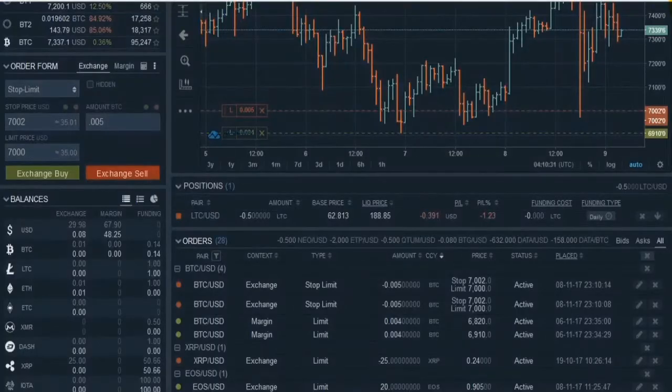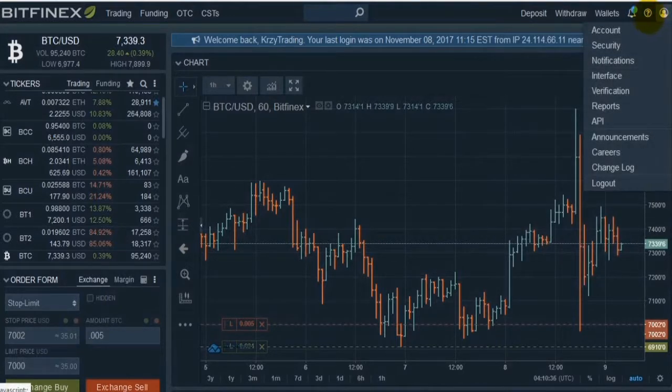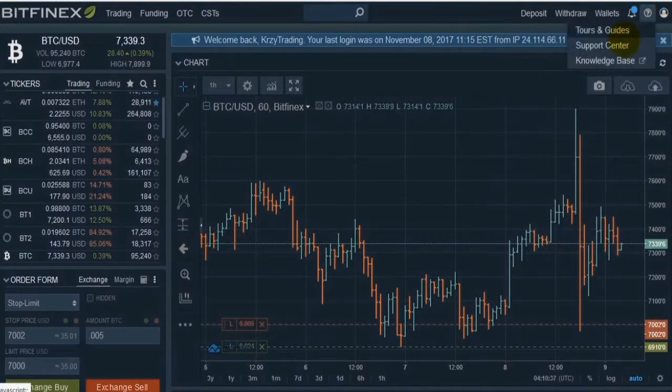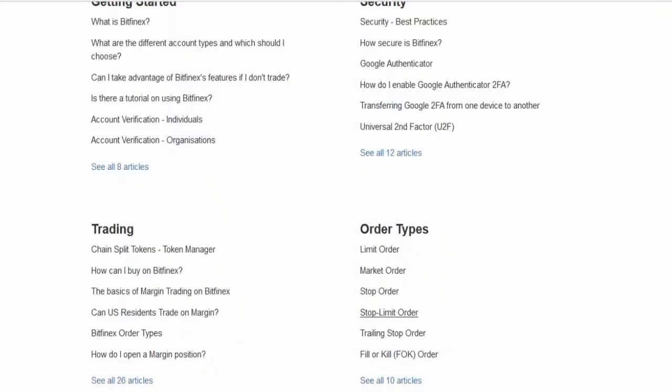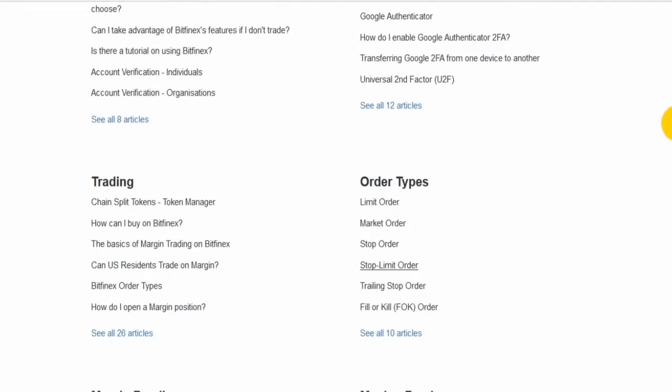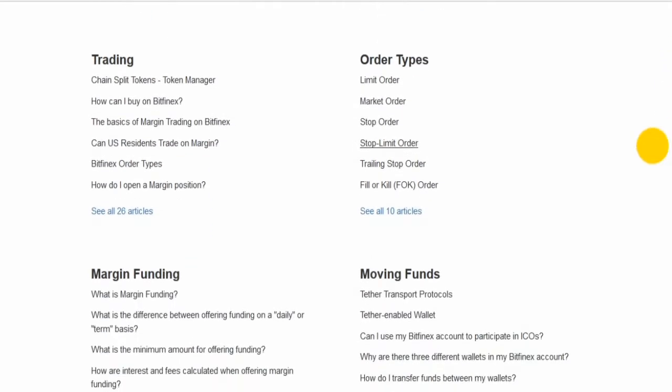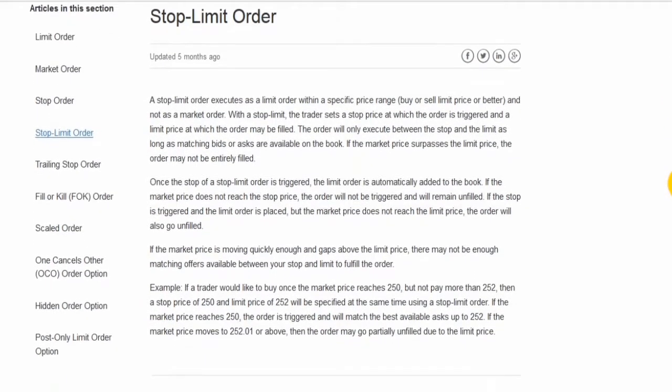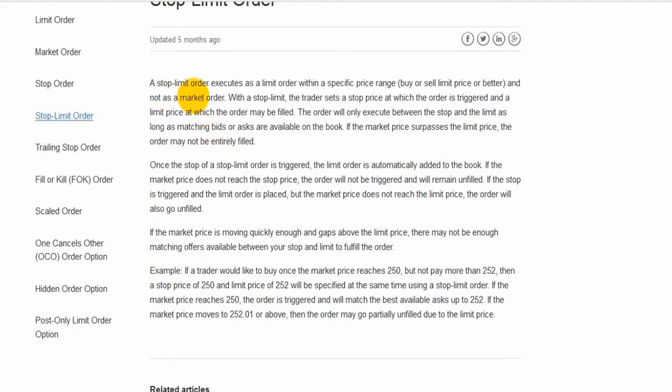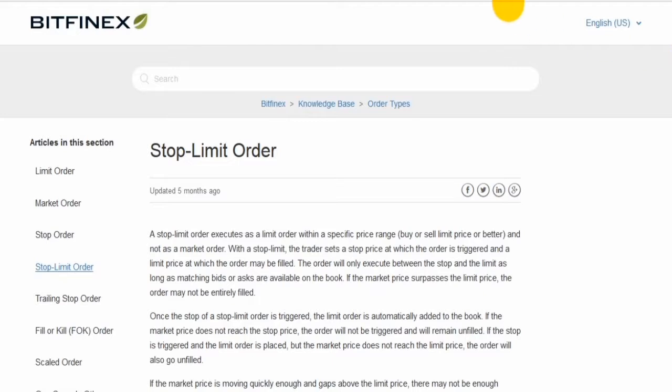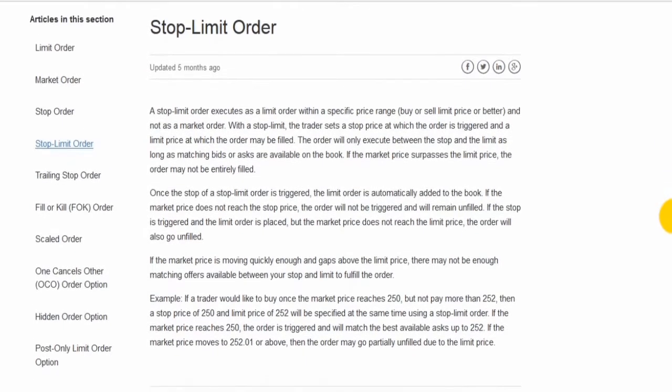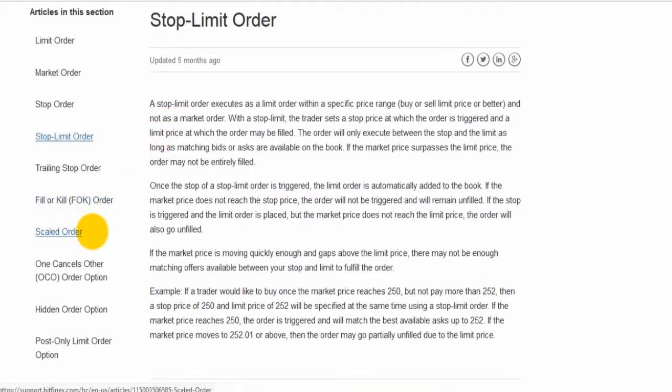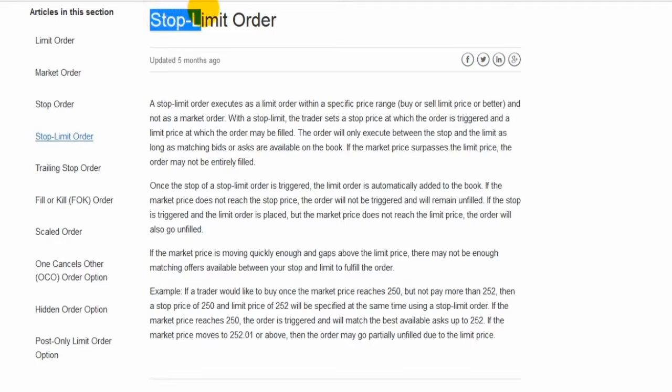If you want to find all these features on Bitfinex, you can go to this question mark and go to their knowledge base. And that will take you to this page, their help center. And you can see right here, there's a stop limit order section. And same thing here. You can read if you forget how to do it. We will do tutorials in the future for things like margin trading and some of these other more advanced orders. But really, all you need to know for now, the most important thing to understand is the stop limit orders.